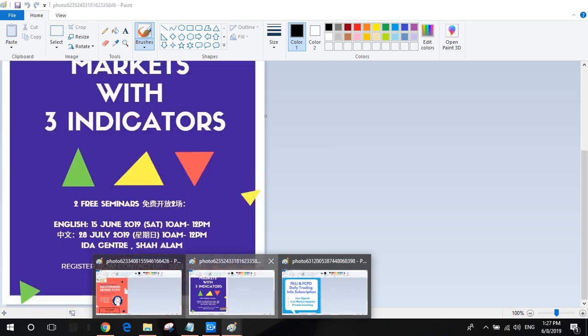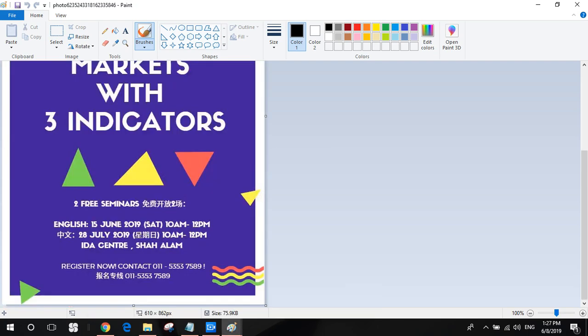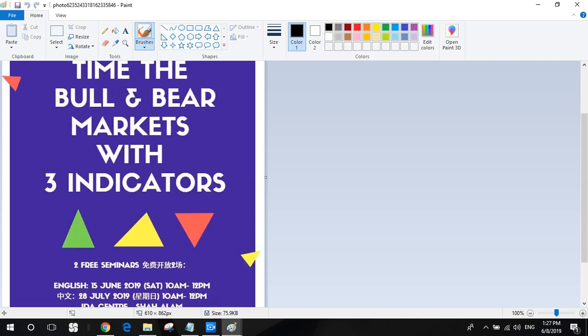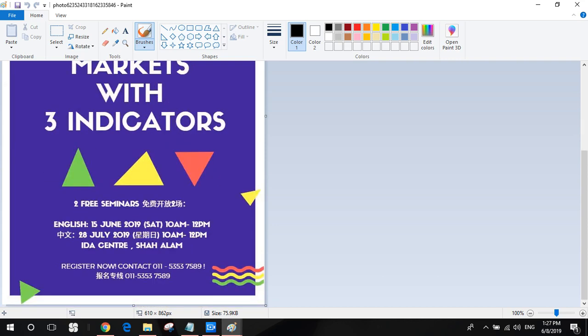The next one will be coming next week, our English free seminar. Just use three indicators and you will be able to find out bull and bear market. Our Mandarin section will be on 28th of July, same in our Idea Center in Shah Alam.